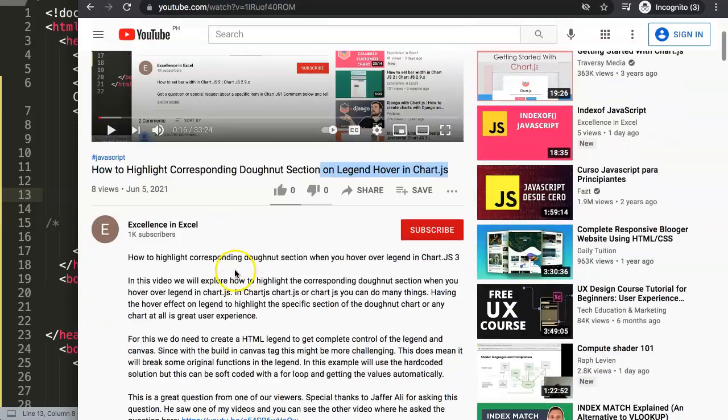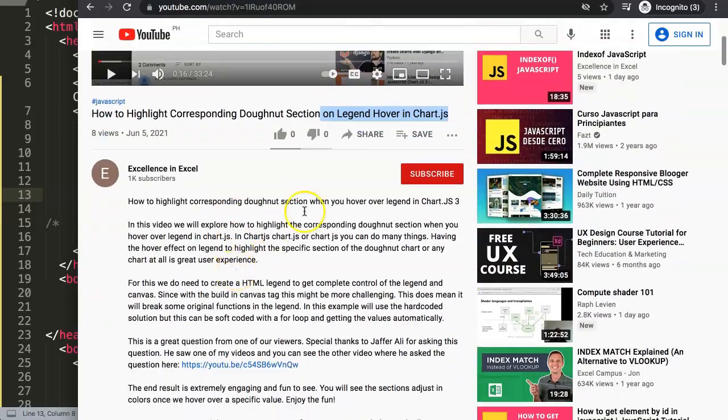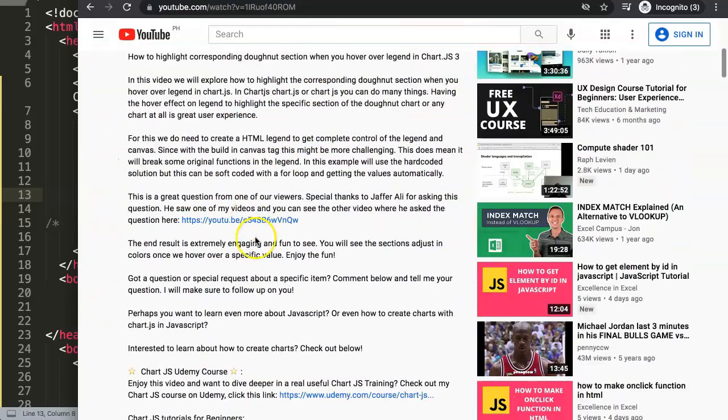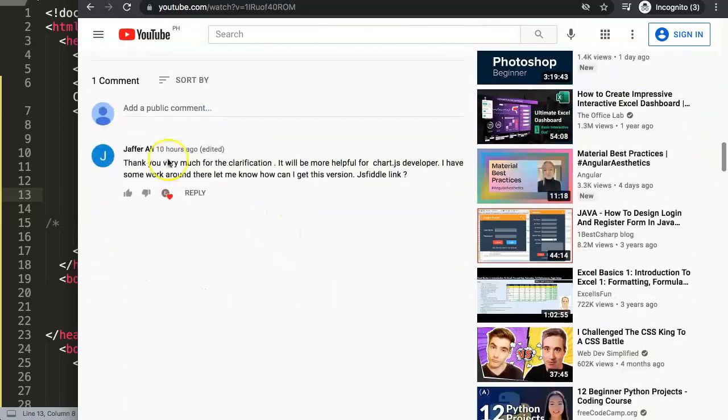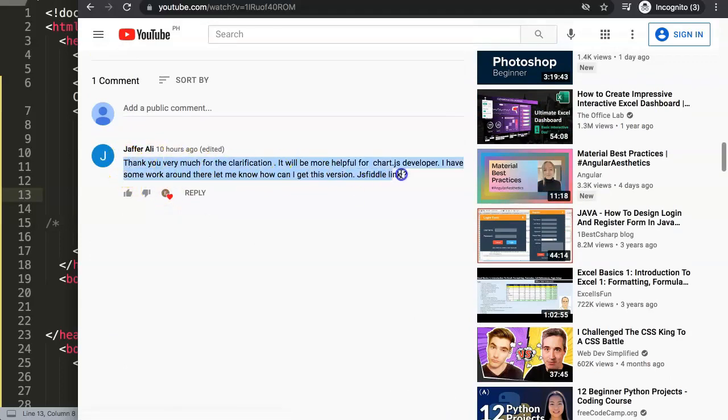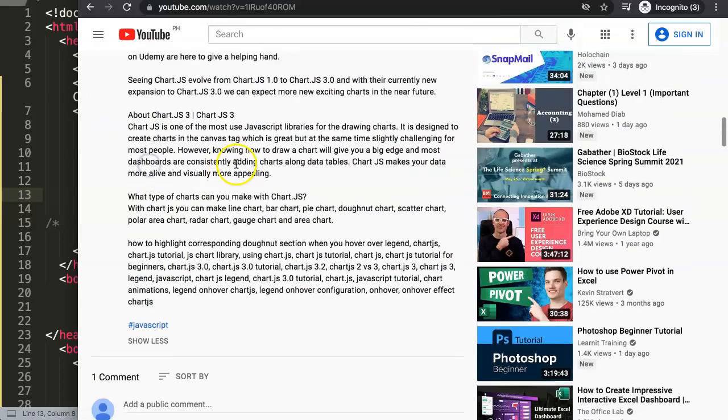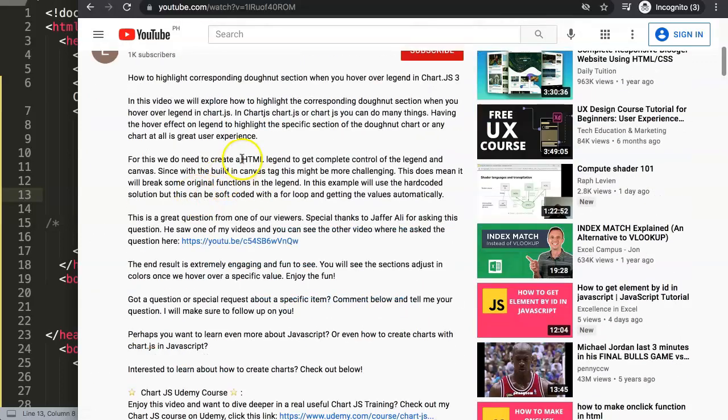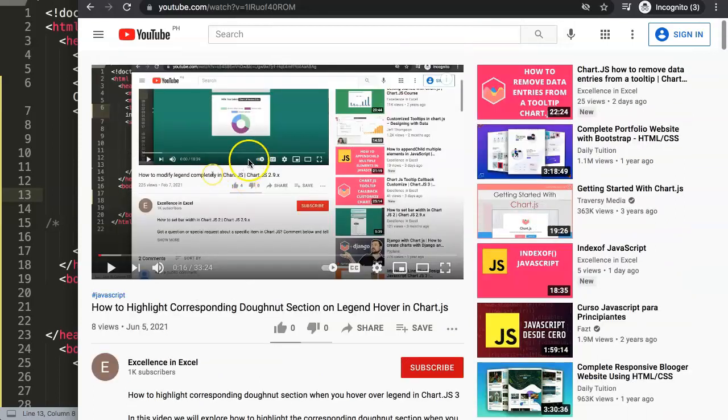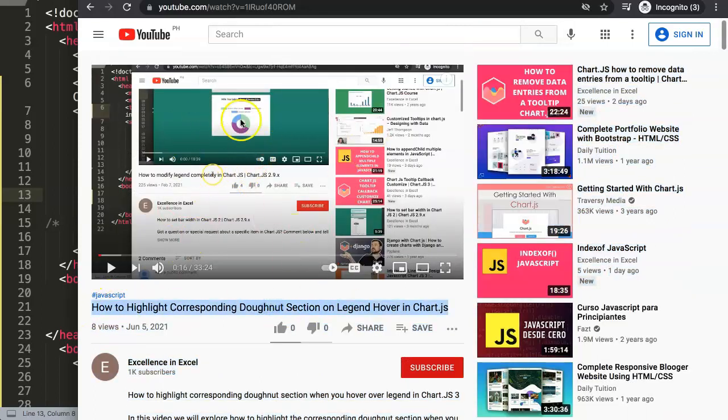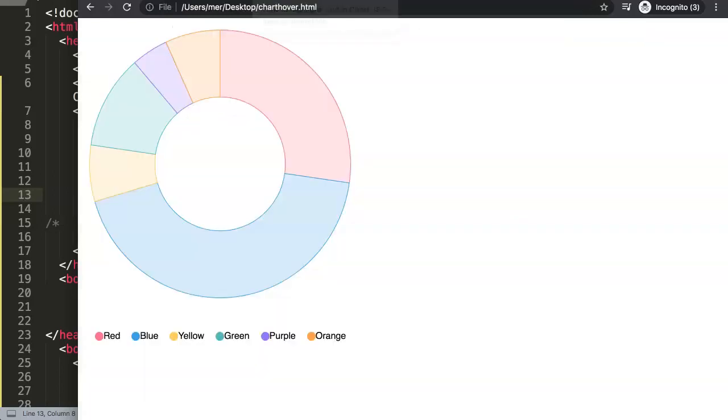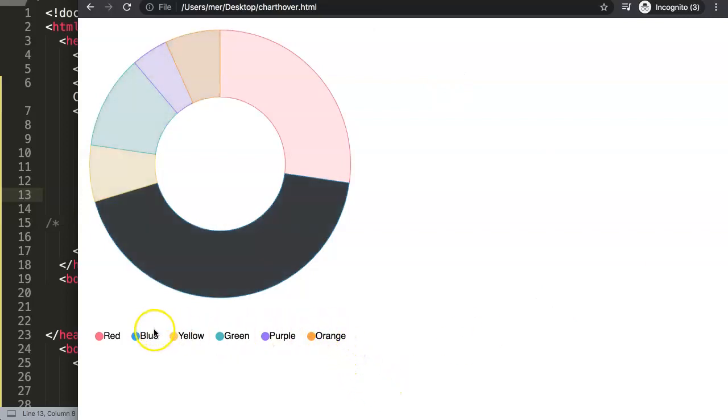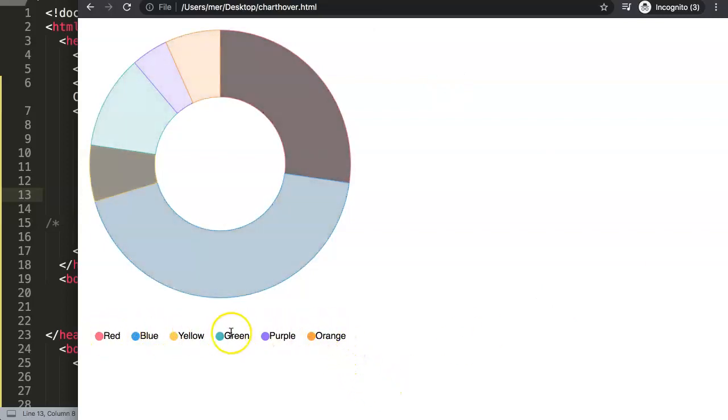So to find this answer I made a video the day before which was about how to highlight corresponding donut section on the legend hover in Chart.js. And this was from Jaffer who asked me this question. One of these questions is somewhere in there, probably on the other one. This was specifically it and then eventually I replied to it.